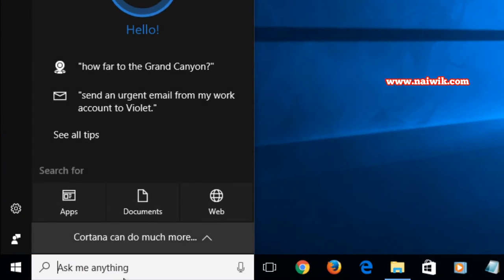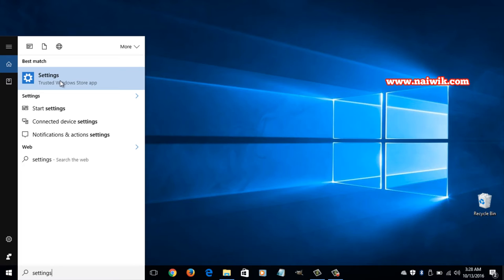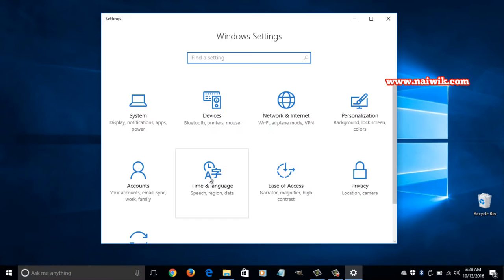In search box type settings and open the settings app. And over here you need to click on time and language.